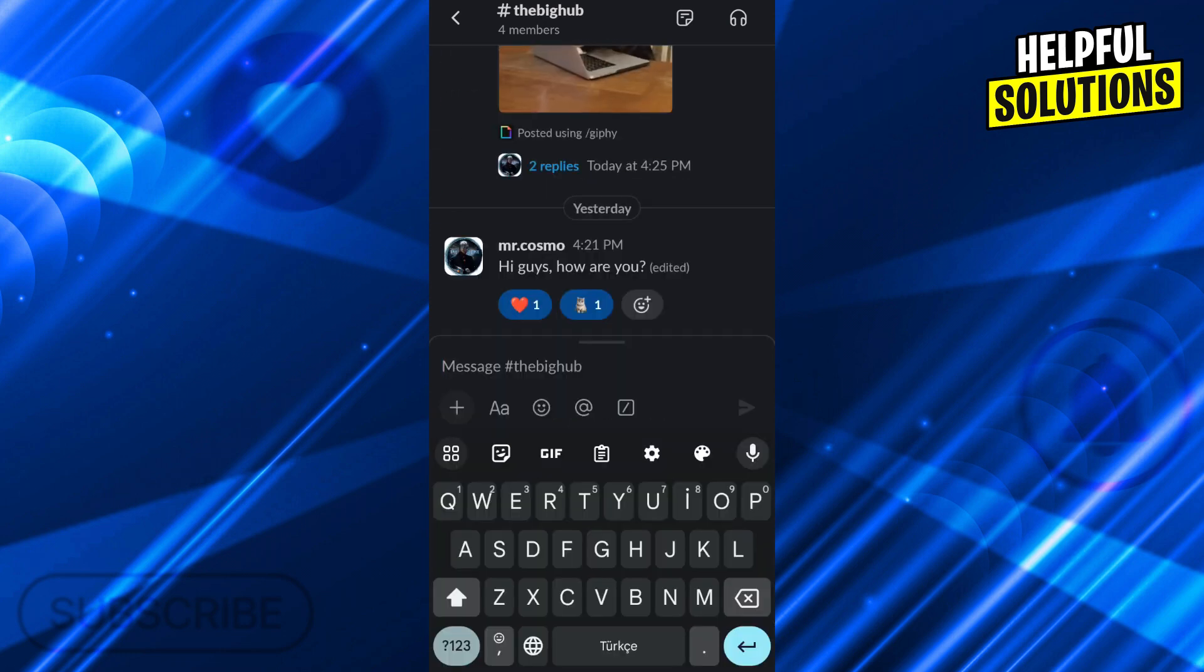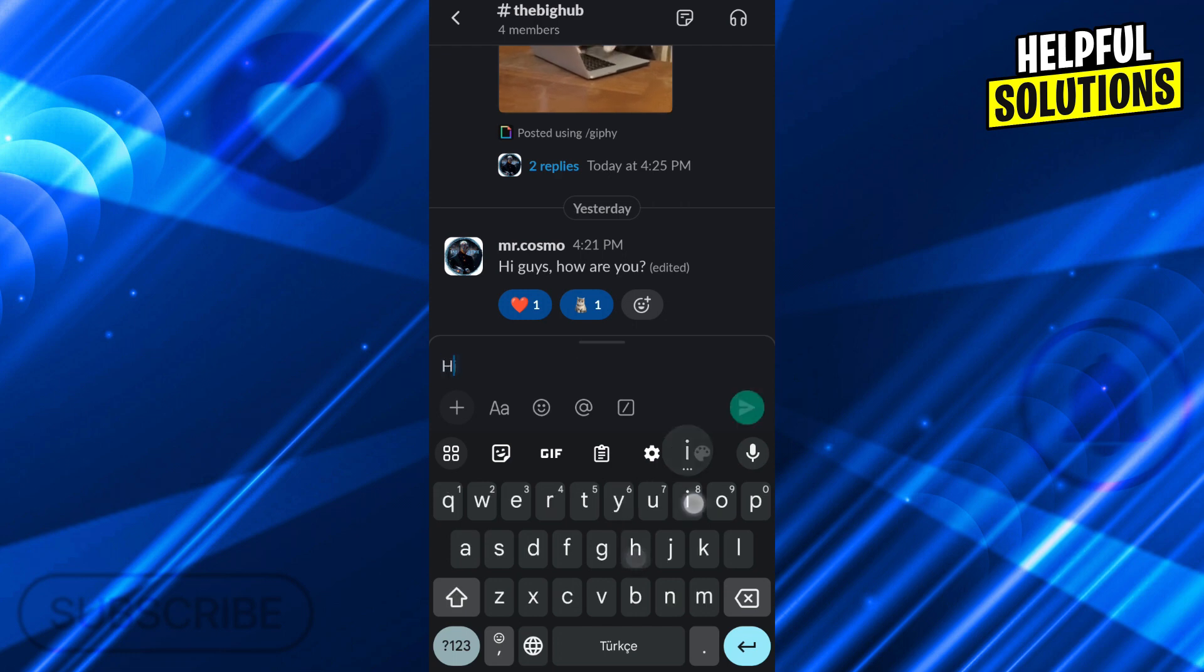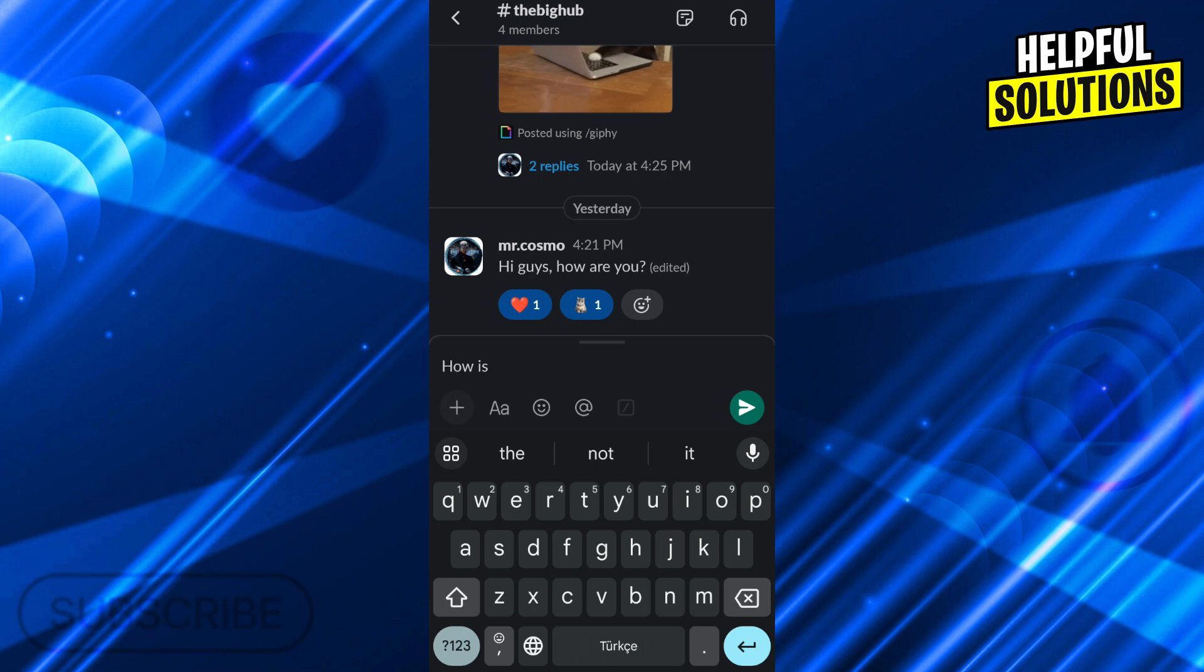When you are inside the message board, you can do it two ways. You can write your message, and after you write your message, when you want to ping someone in the text section, there is an option that looks like an at symbol, like how you would use in emails.